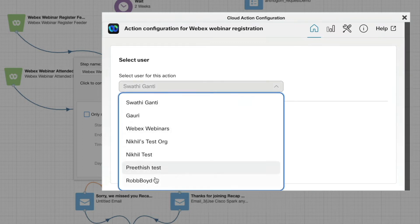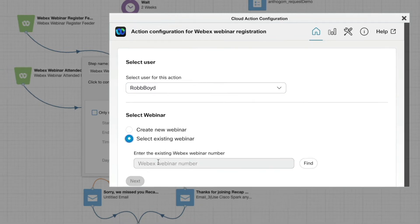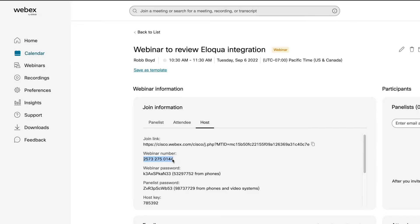We'll add our new user from before, and we now need to link the campaign to either a new webinar, which you can create without leaving Eloqua, or, as we'll do here, just pull in an existing one.